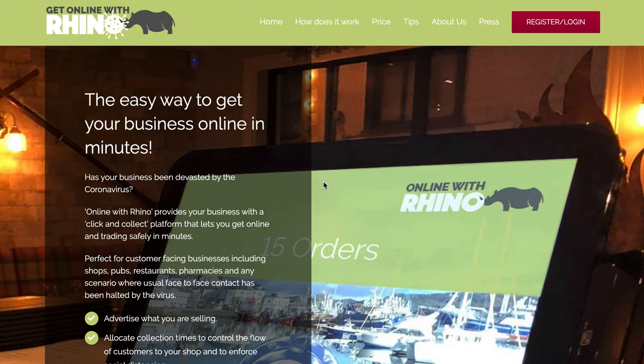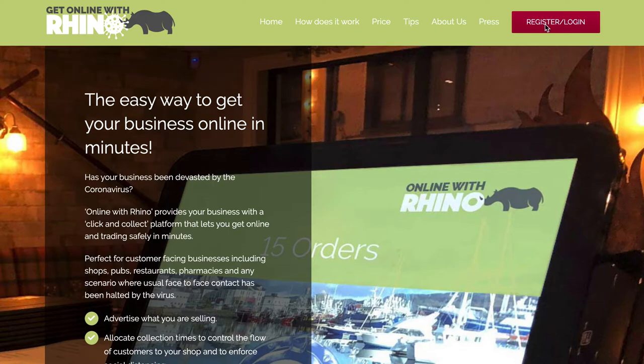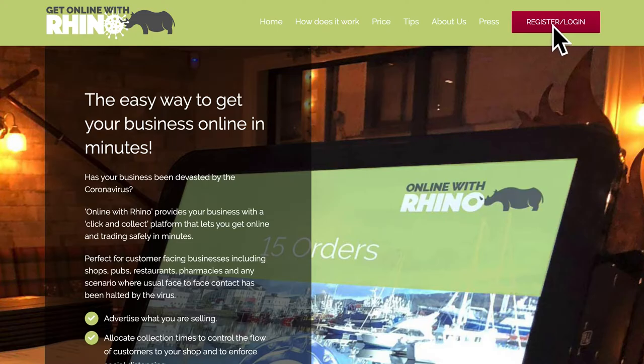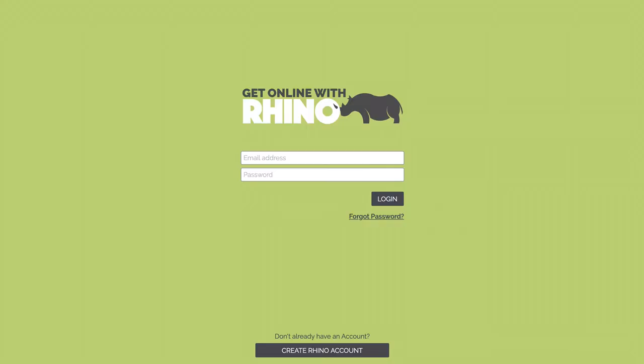Tutorial number one, how to set up your business on Rhino Online. So the first thing we need to do is we need to log in or register. If we click up here, now for the benefit of this video I'm going to do it on our test site. So by clicking up here it'll take you to a screen that looks like this.